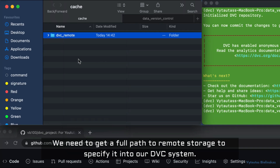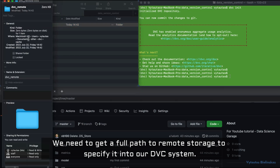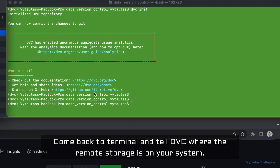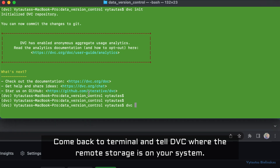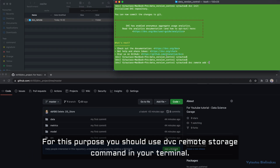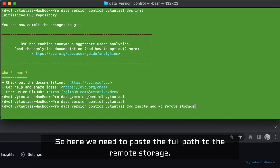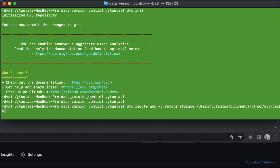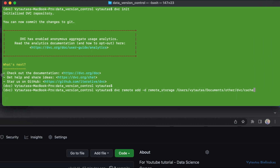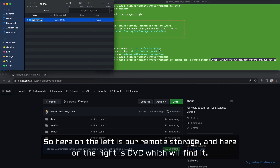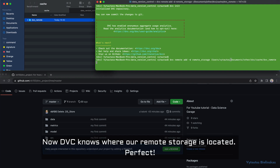We need to get the full path to the remote storage folder to specify it in our DVC system. Come back to the terminal and tell DVC where the remote storage is on your system using the 'dvc remote add' command. Paste the full path to the remote storage. Now DVC knows where our remote storage is located — perfect.